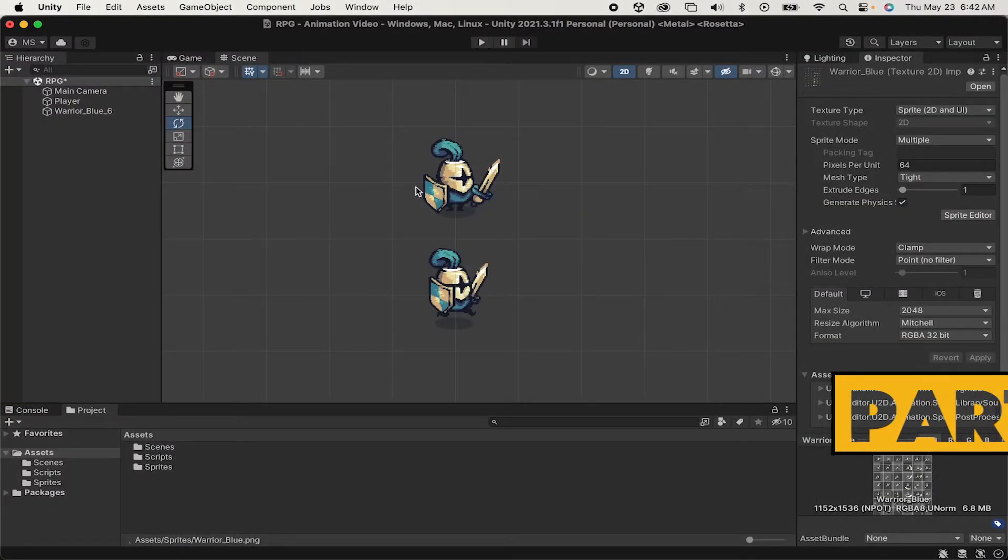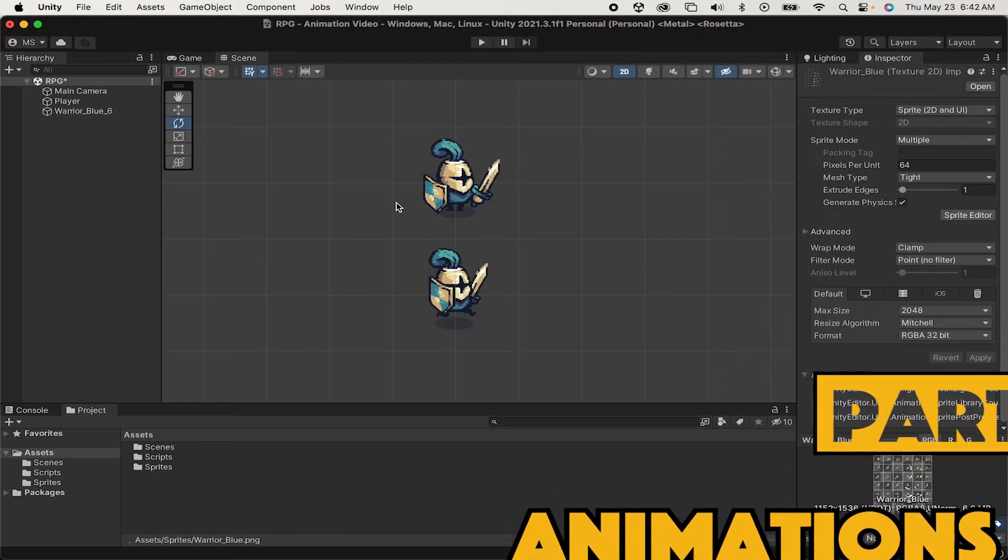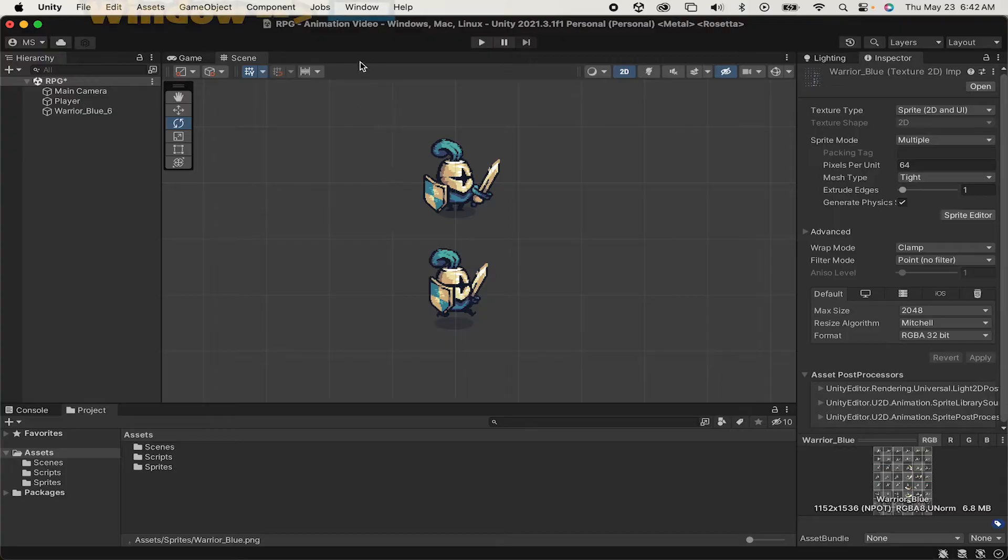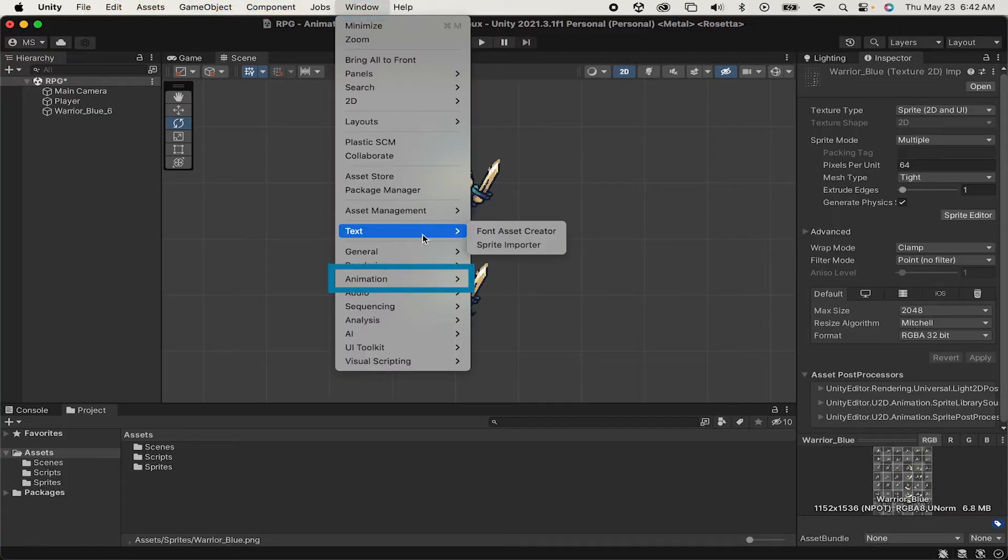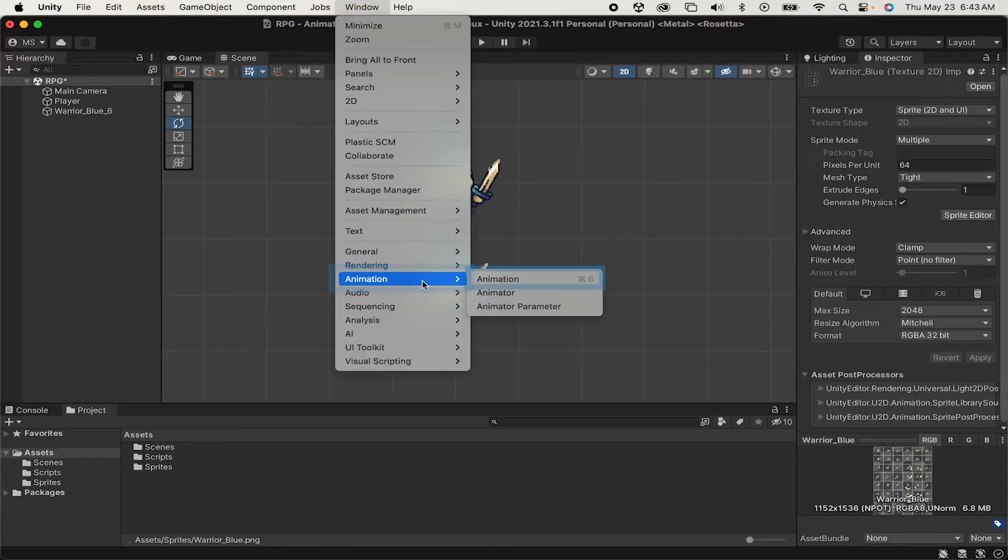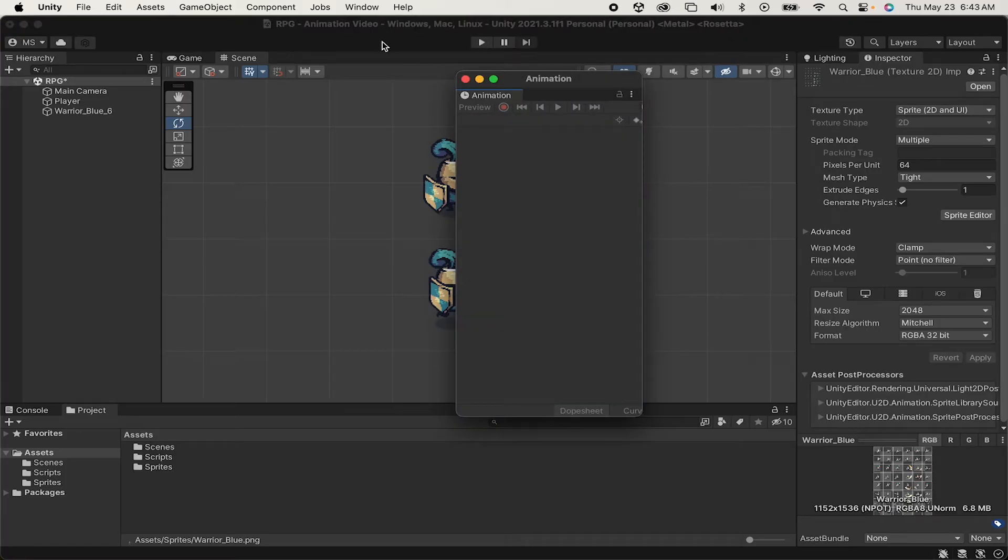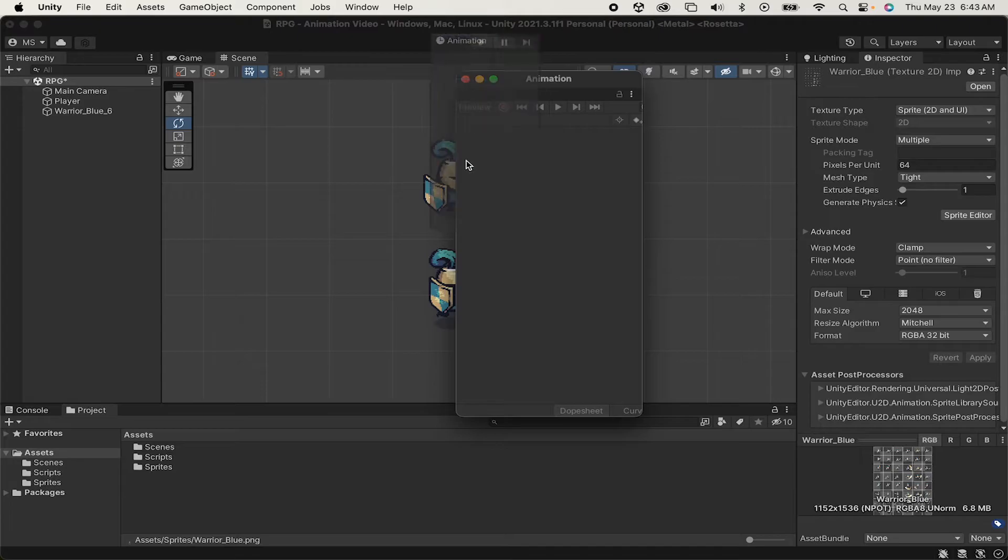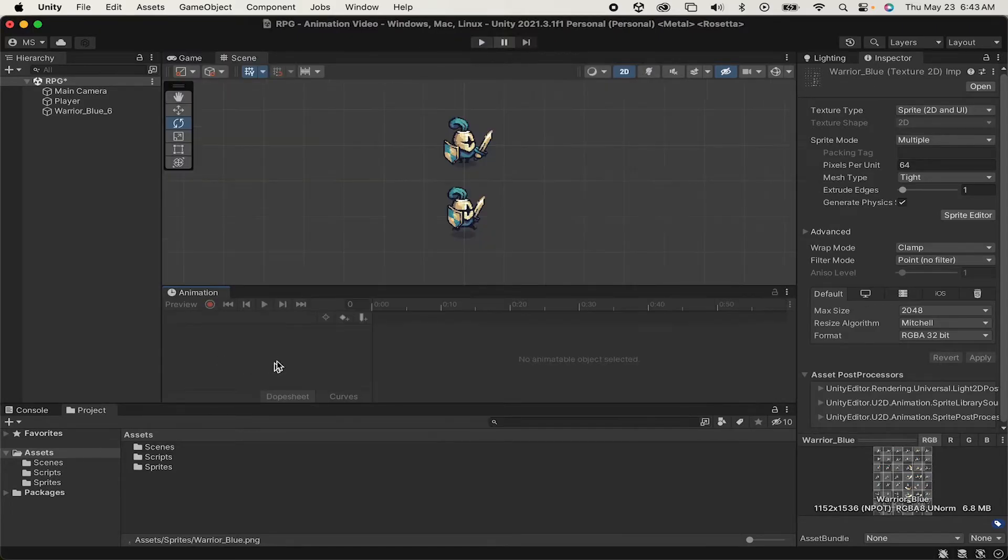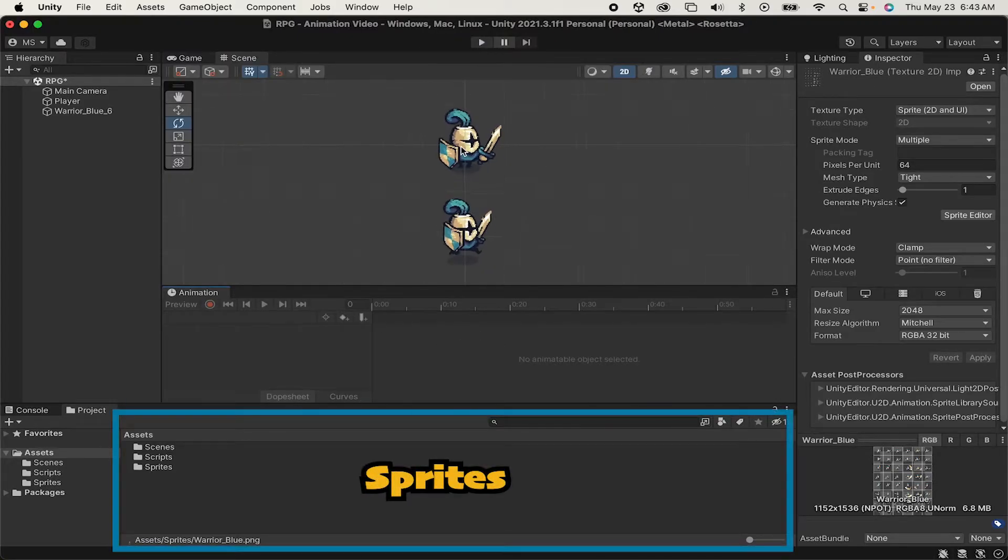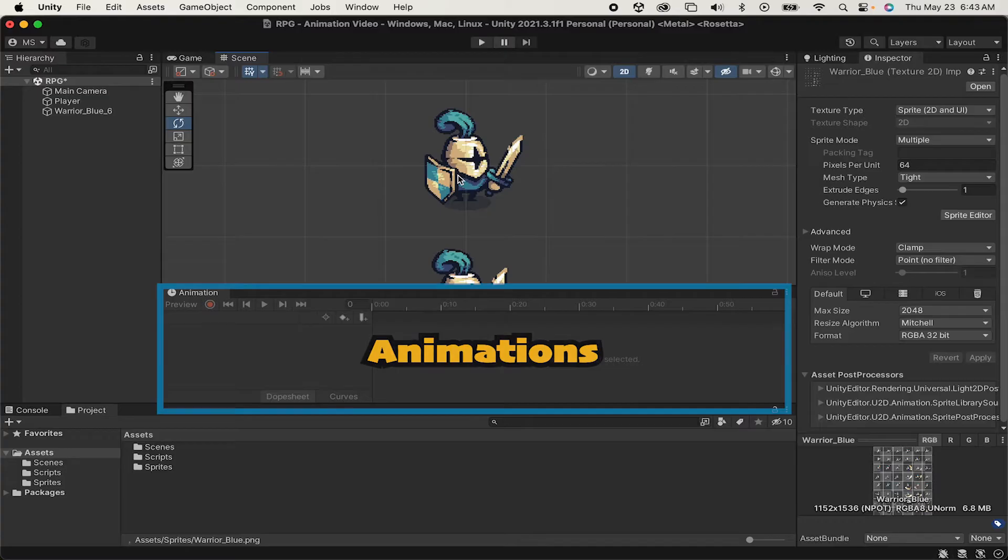So let's start this off by animating our player. First thing that we're going to want to do is go up to Window, Animation, and we want to open up the Animation pane. I'm going to dock mine just here above my Asset window by holding on to this little tab here. And what this does is it allows me to see my sprites down below and do the animation up top.